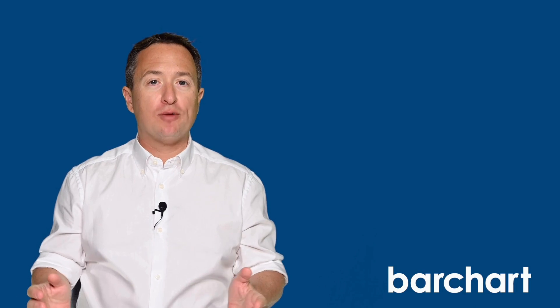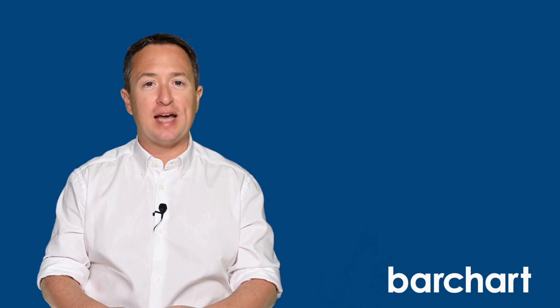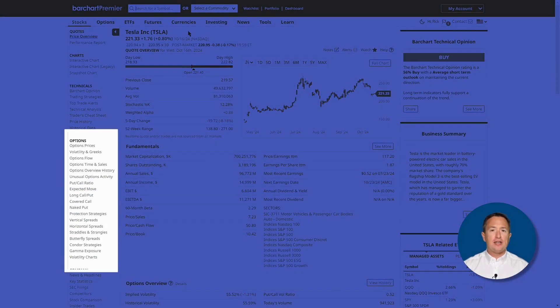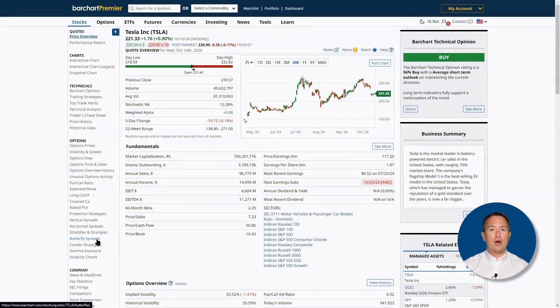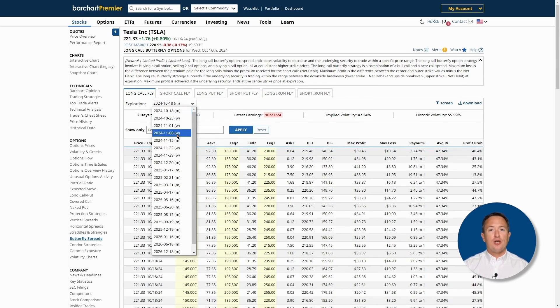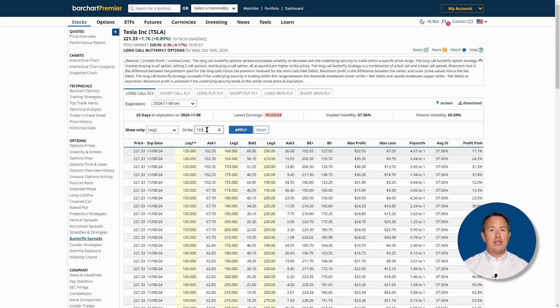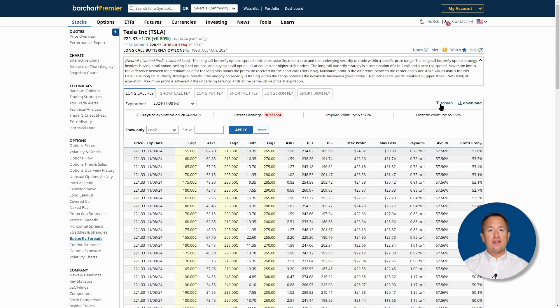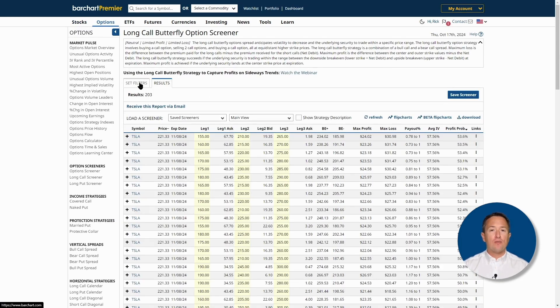That covers screening the entire market for long call butterfly trades. But what if you have a specific stock in mind? First, go to barchart.com and search for the asset using the search bar — for example, type in Tesla. Once on the stock's profile page, navigate to the left and look for butterfly spreads, then click the long call butterfly tab to see the trade search results. You can click on the drop-down to change the expiration dates, change trade legs, rearrange each column, or click the screen button and set the filter to reach the options screener page for a more granular search.